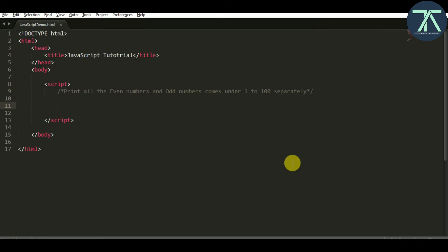Hello everyone. In this video we'll see the solution of our first exercise, that is print all the odd and even numbers that come under 1 to 100 separately. For this solution I am going to use the for loop concept.